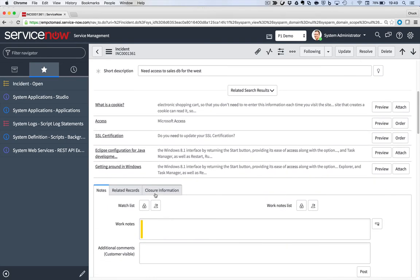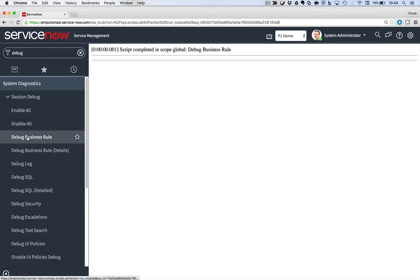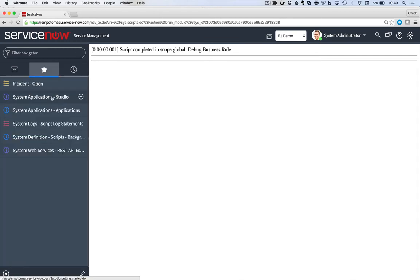So step one is let's go to debug business rule under system diagnostics. This is a very handy tool for debugging business rules. And I've gotten responses from the community. When I recommend this, people say, well, nothing happened. Nothing looks like it happens. It just activated the debug part.